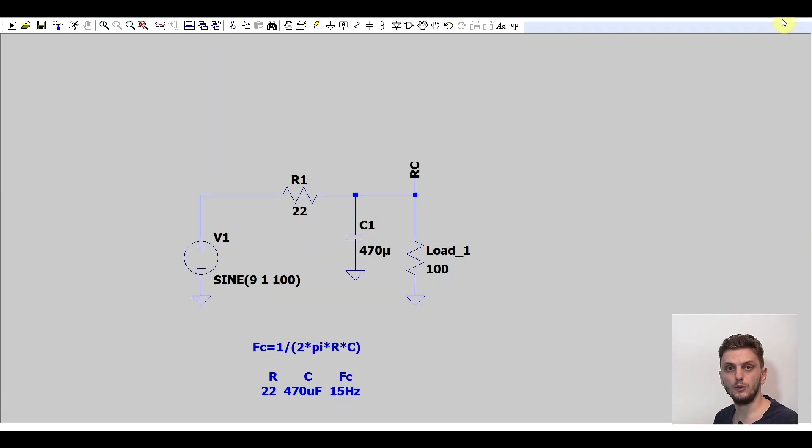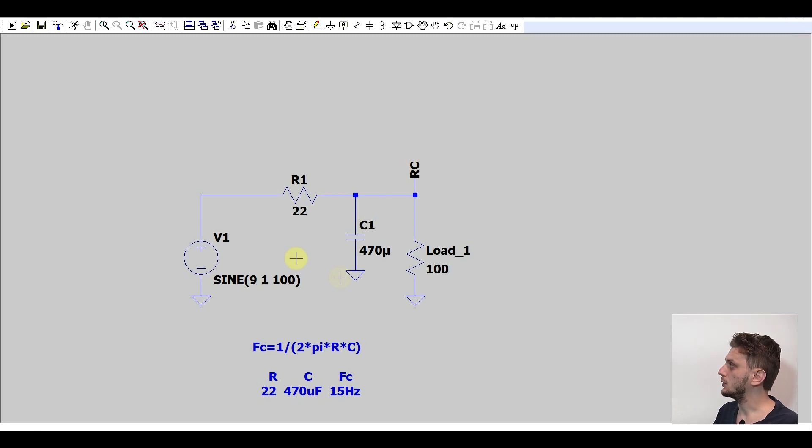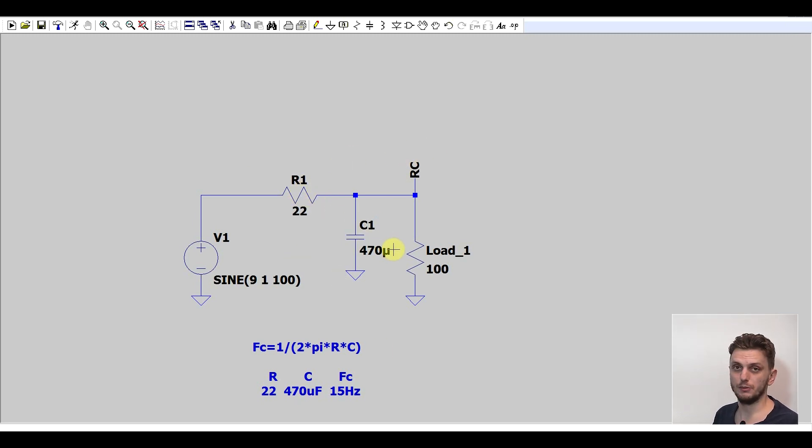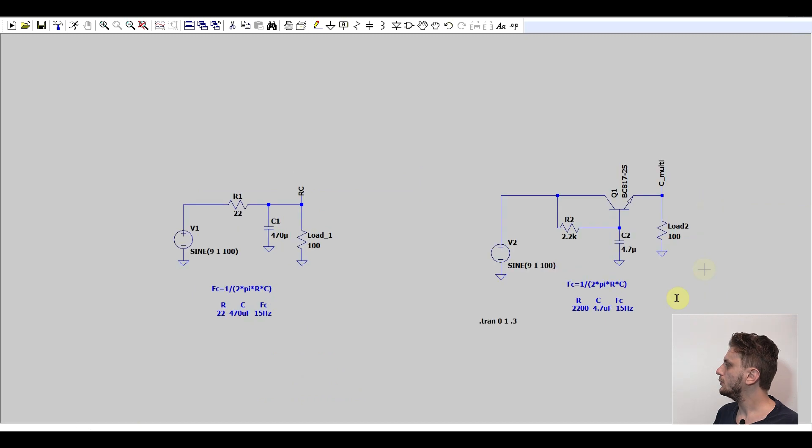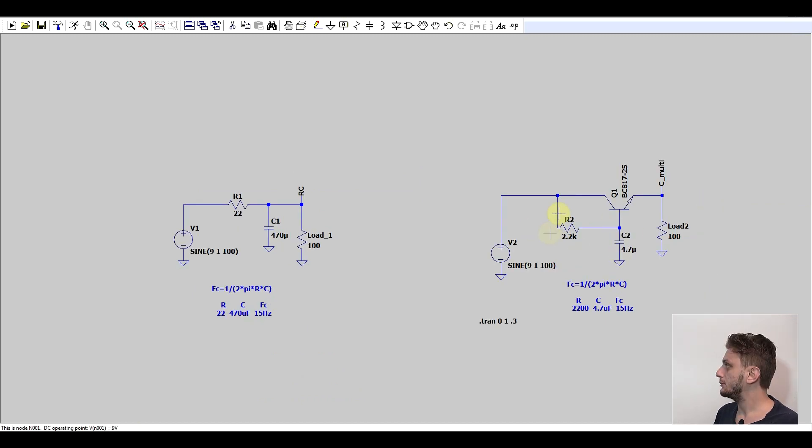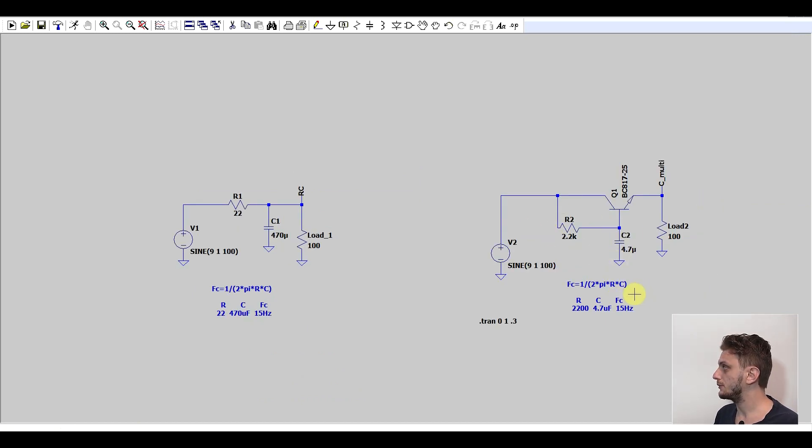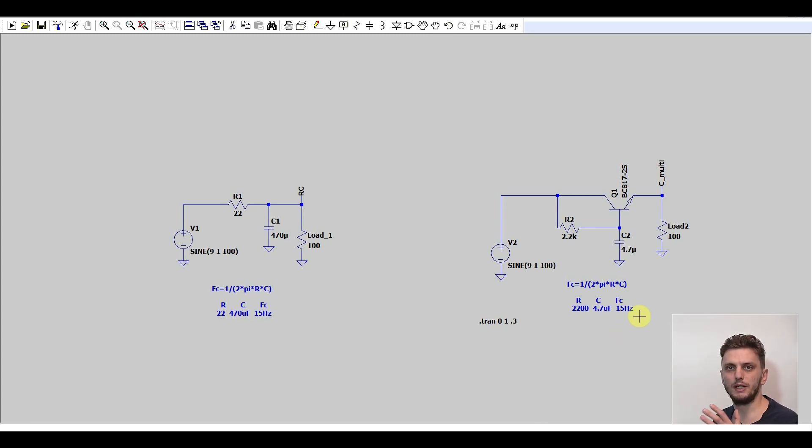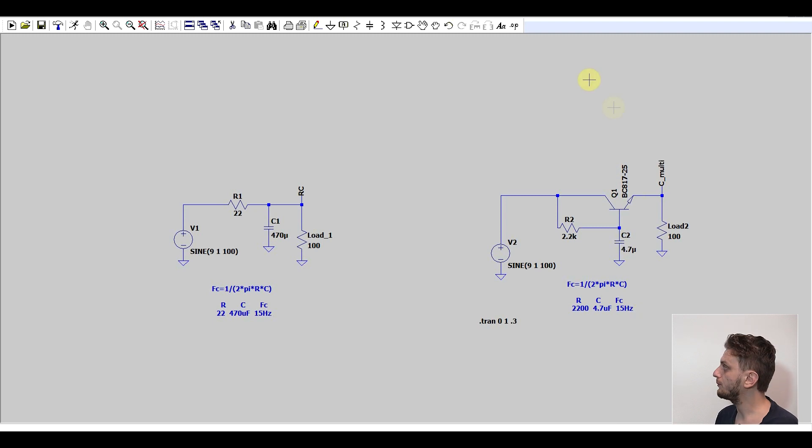So basically we can swap our initial circuit, the RC filter with 22 ohms and 470 microfarads, with this sort of circuit. I still kept the RC filter but I changed the values. The corner frequency is still the same, but the capacitor, the biggest component, is much smaller this time. And I simply added the transistor.